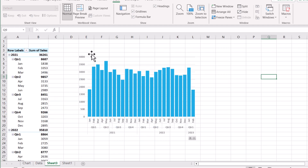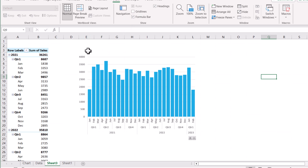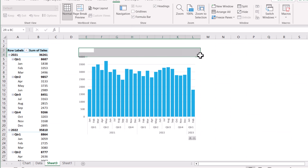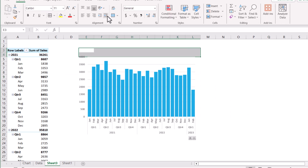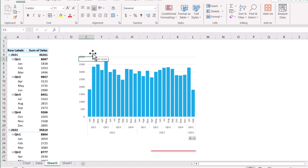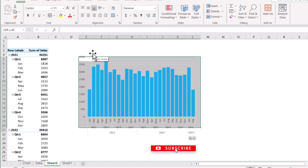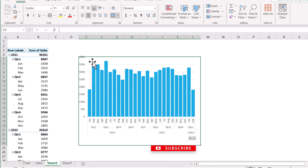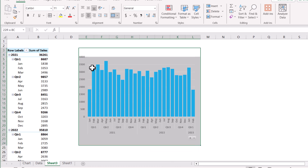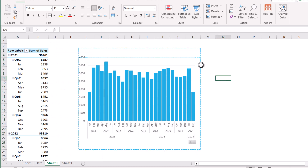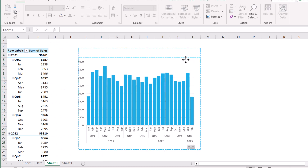Now we need to format the chart to look like the target design. First, we remove the grid lines. Then we select a few cells and merge them, and we also select a few more cells and merge those as well for the chart area. We just need to add borders and then fit the chart on the area.